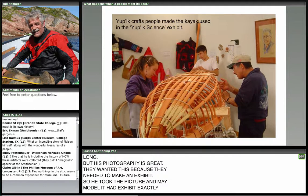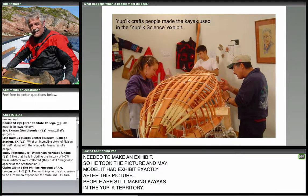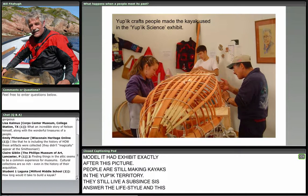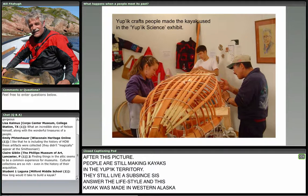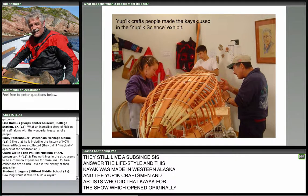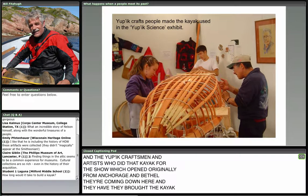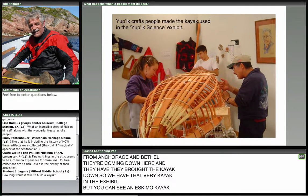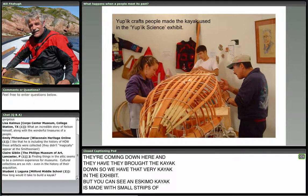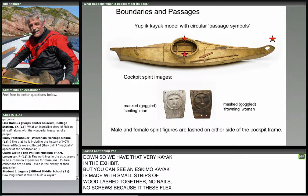People are still making kayaks in Yupik territory — they still live a subsistence lifestyle. This kayak was made in Western Alaska in Bethel. The Yupik craftsmen and artists who made it for the show, which opened originally in Anchorage and in Bethel, brought the kayak down and we have that very kayak in the exhibit. An Eskimo kayak is made with small strips of wood lashed together — no nails, no screws, because it has to flex when it travels in the water. They still retain this technology.